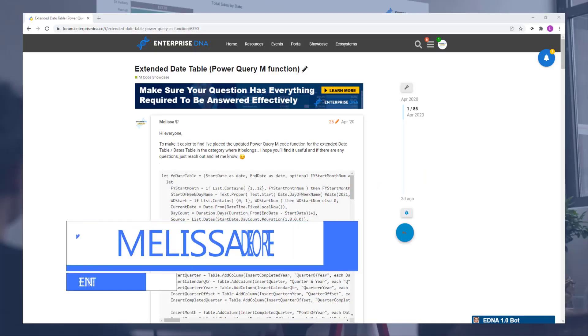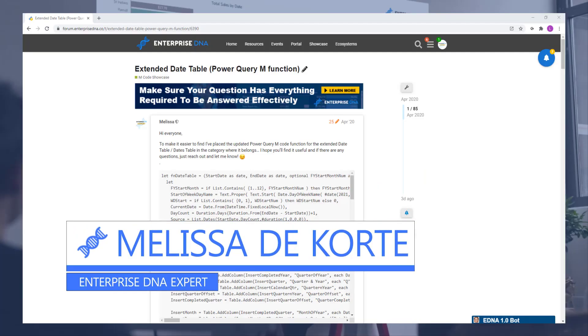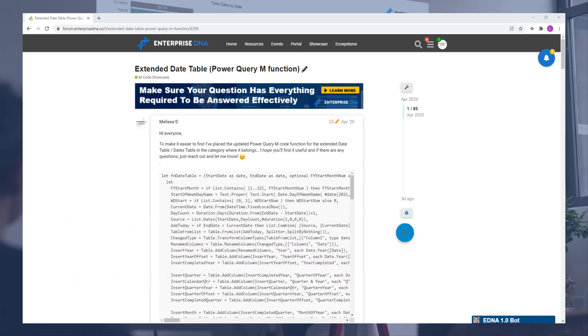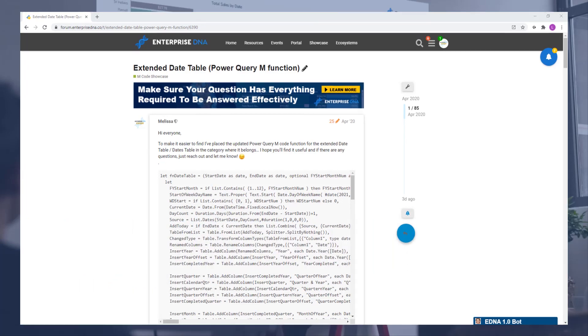Hi everyone, my name is Melissa. In this video we'll take another look at the Power Query M function for the extended date table.